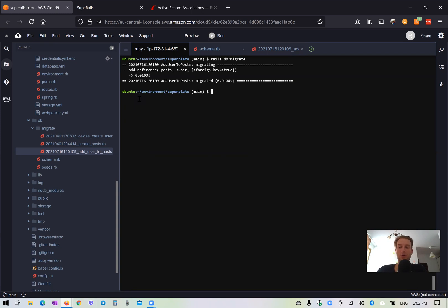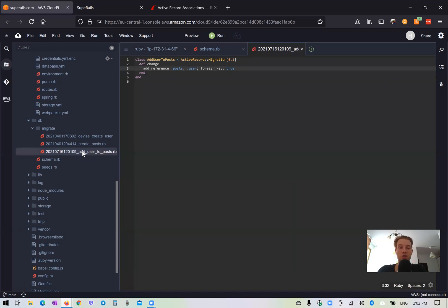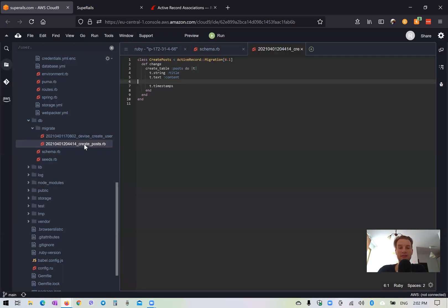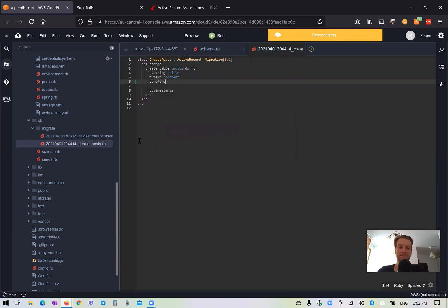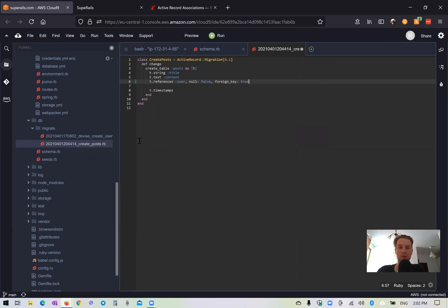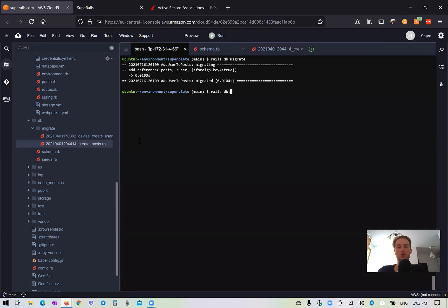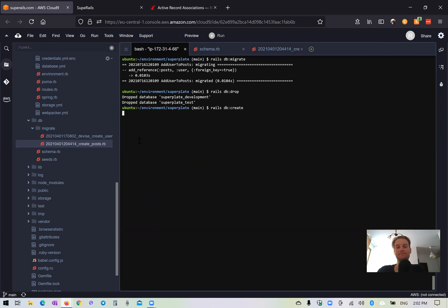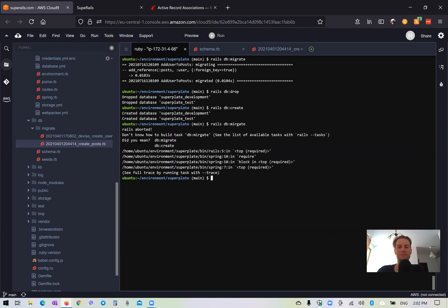Since we are working in a boilerplate application, I would do it slightly differently. I would not run this additional migration — I would just add the references inside our migration for creating posts and recreate the whole database. So I'll say t.references user, null: false, foreign_key: true. Then I'll run rails db:drop, rails db:create, rails db:migrate.